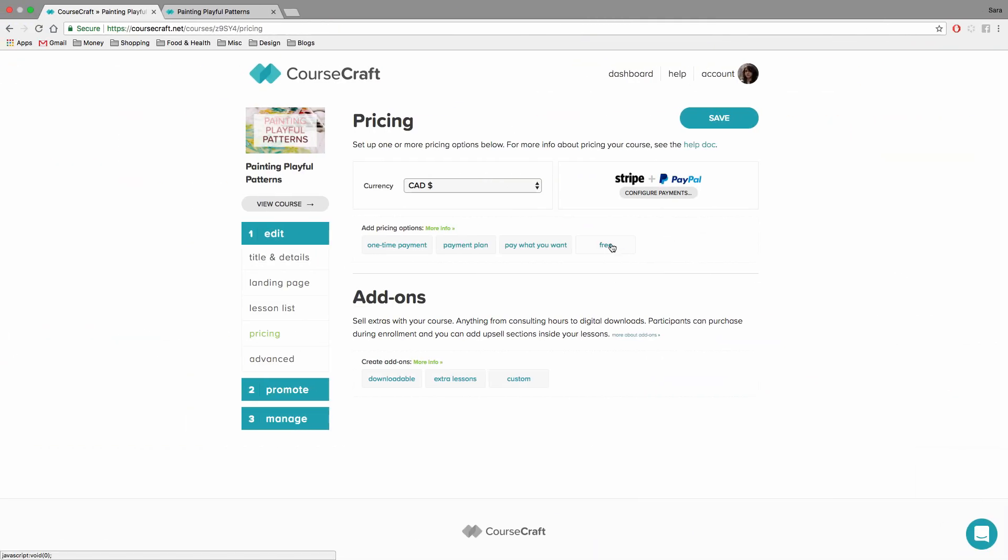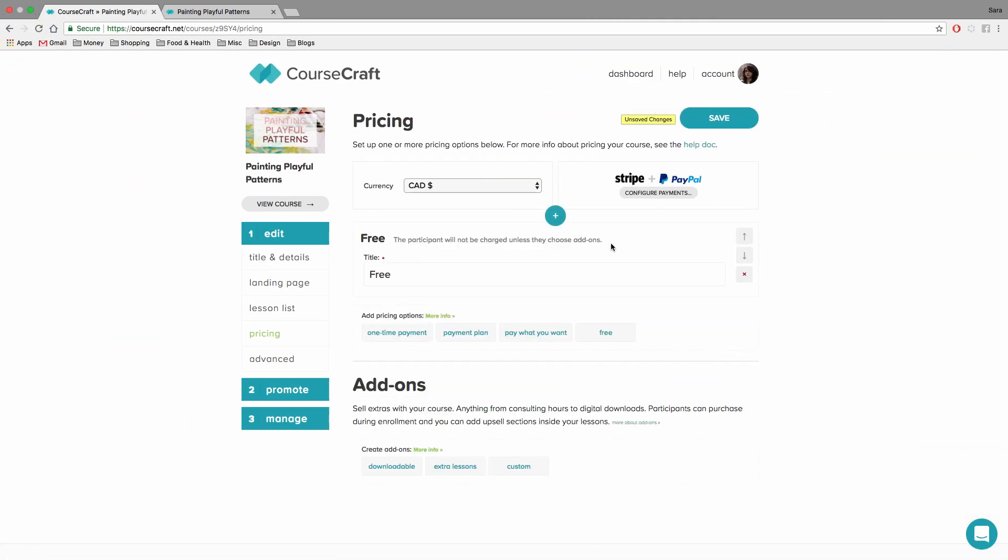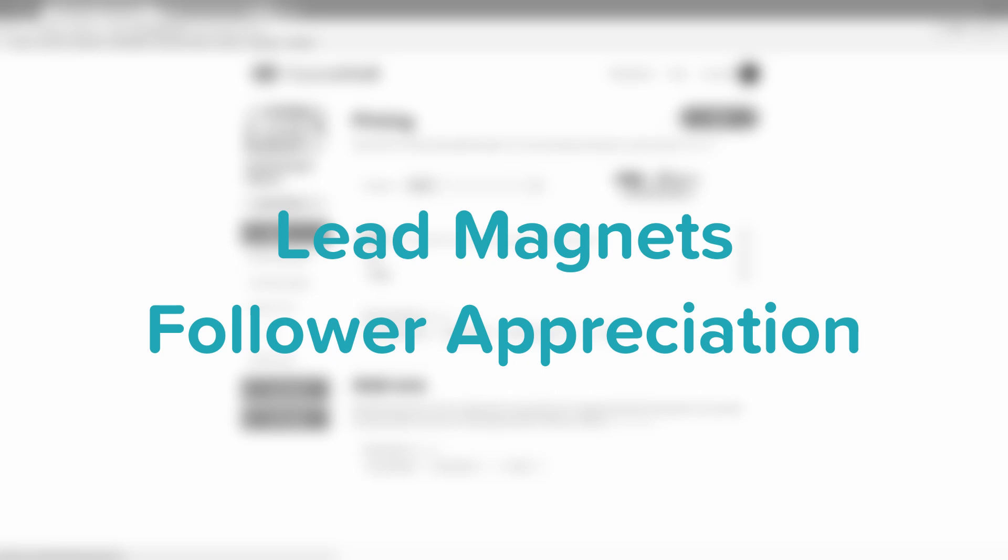The last pricing option is free. This is pretty self-explanatory. Your course is free. It doesn't cost any money to get into. And there are lots of great reasons to create a free course. For example, you could use it as a lead magnet or a gift for your followers.